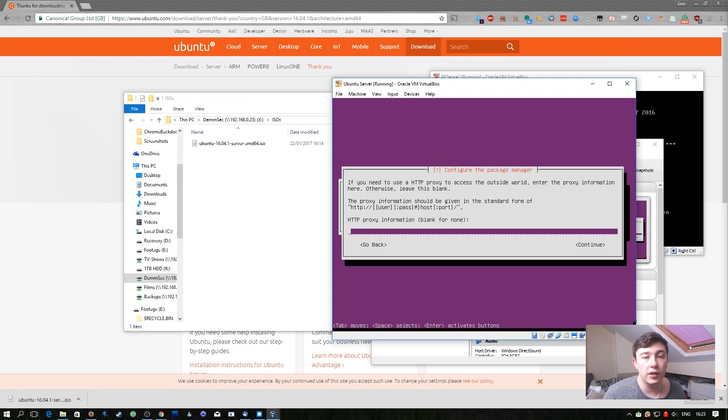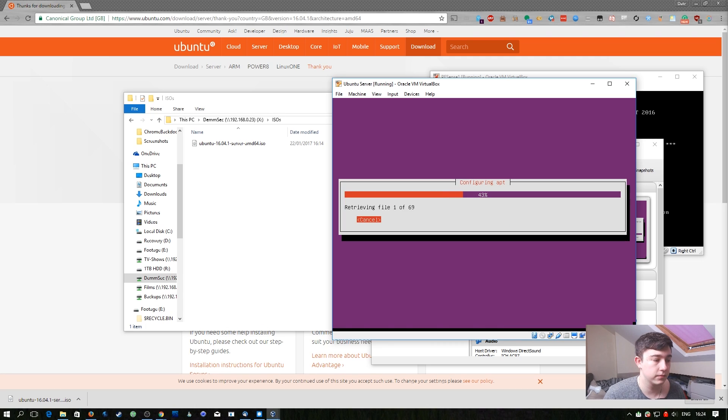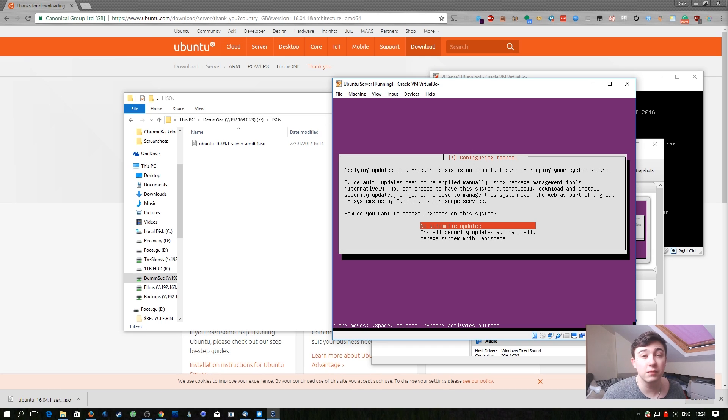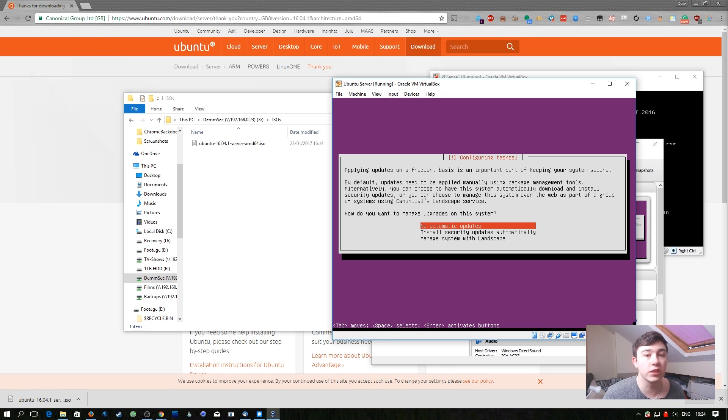In this network we don't have an HTTP proxy to access the internet so we don't need to set anything here. In this case we don't want any automatic security updates. We want this system to be intentionally vulnerable so we don't want software being patched when we intentionally want it to be vulnerable.